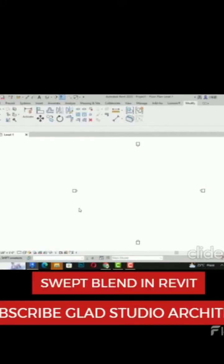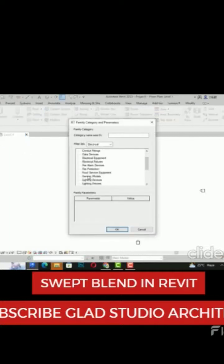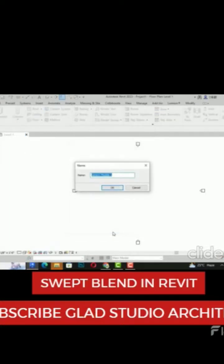Hello friends, today I'm going to tell you about the Swept Blend command in Revit. I'm going to Component, then Model in Place, and I'm going to select Generic Models and click OK.